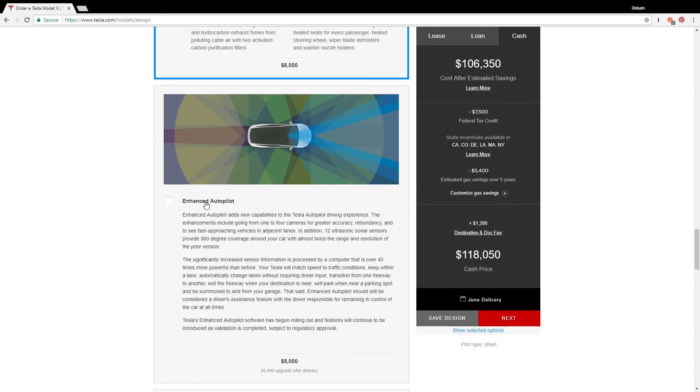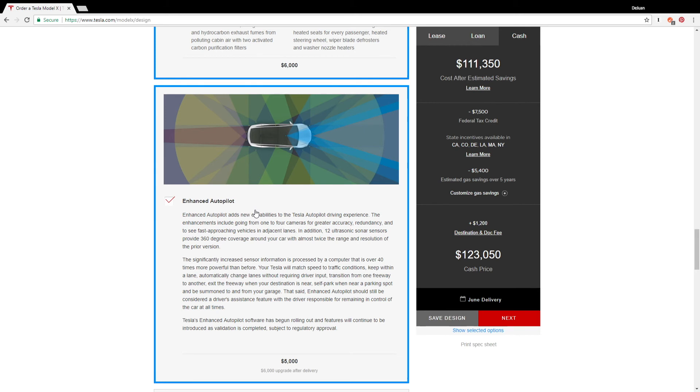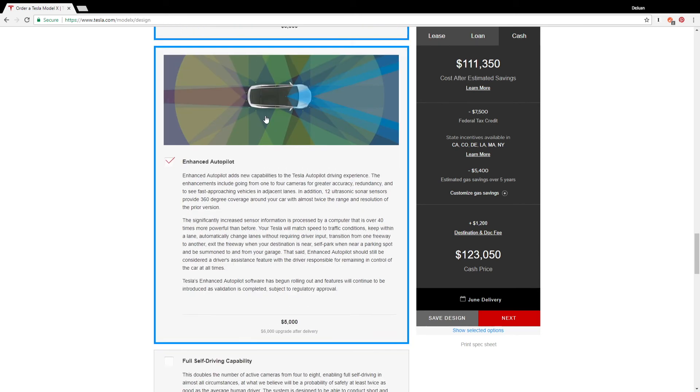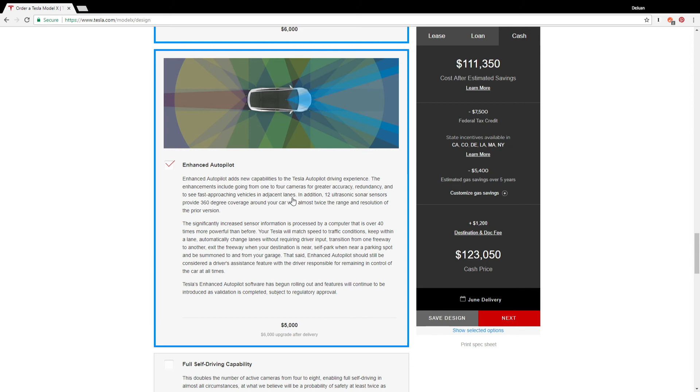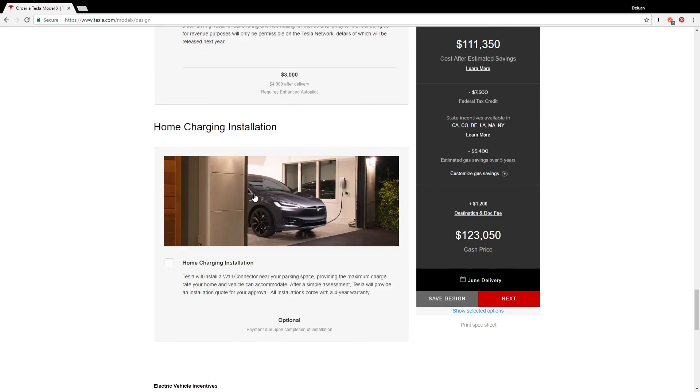And enhanced autopilot - yep, dream build. It should be good at some point, but I don't think that point is now. It's waiting on an update, but we'll see what happens. But at this point, remember this is a dream build, so I'll definitely pick that up. Full self-driving? Forget about it.